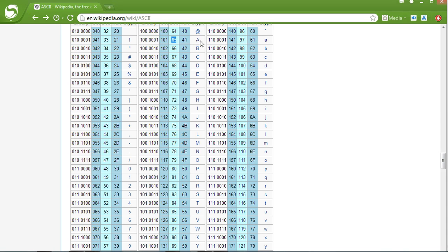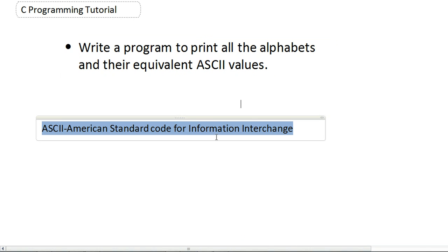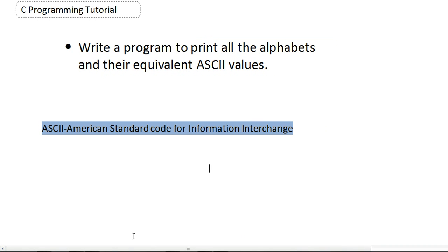65 is the ASCII value of capital A. Capital A starts in the row. Now we'll see how to print those values.